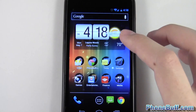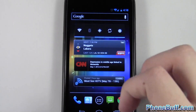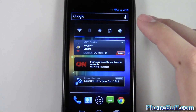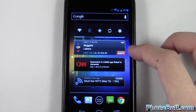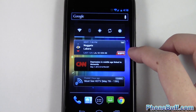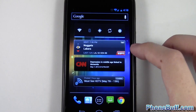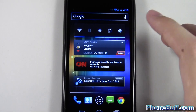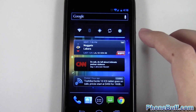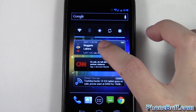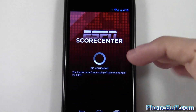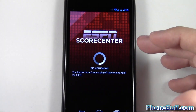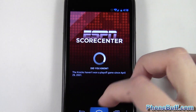There are some widgets that are actually attached to applications. For example, the ESPN Score Center widget will tell me the scores of games as they're happening. If I want more information, I can tap on it and it will actually open up the ESPN Score Center app.